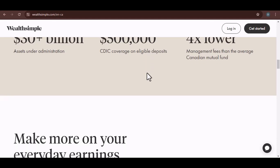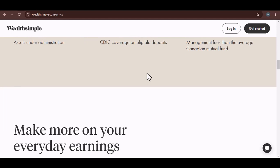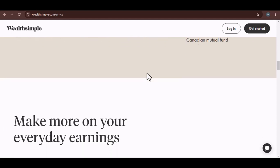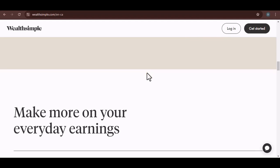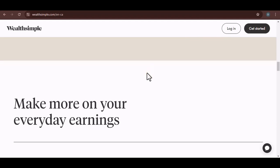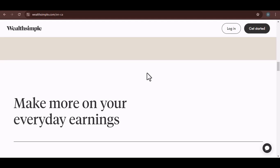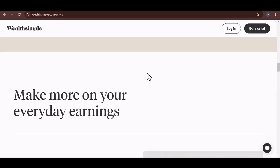But wait, there's more. Wealthsimple also offers a feature called Auto-Invest. This allows you to set up automatic transfers from your cash account to your invest account. You can choose how much to invest, how often, and even which portfolio to invest in. It's like having a personal financial planner on your side.